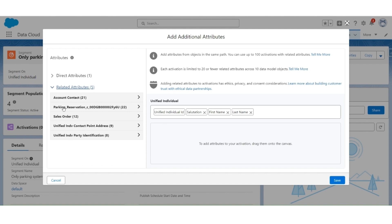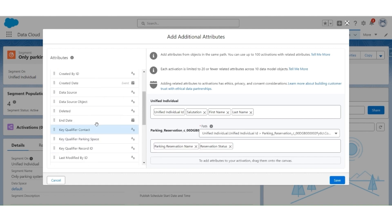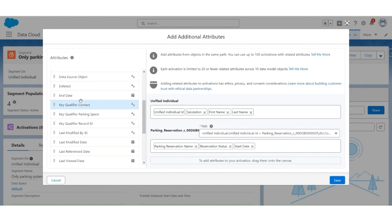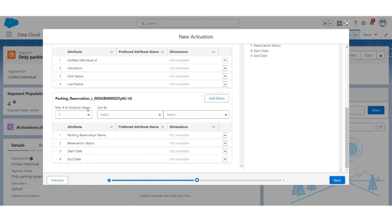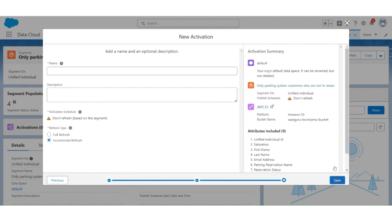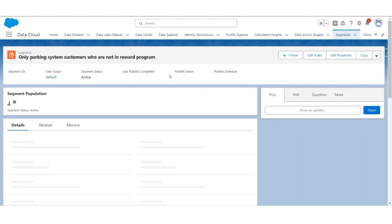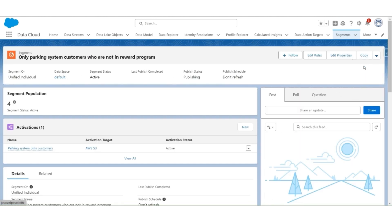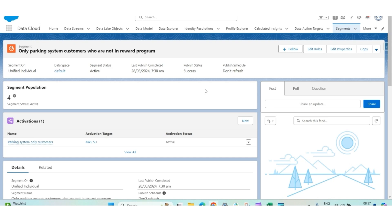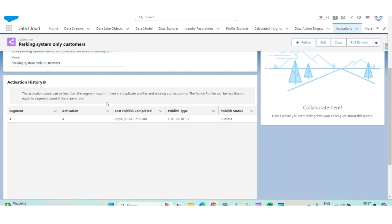In the related attributes, the parking reservation. Then add the parking reservation name, reservation status, start date, and the end date. Click on Save. In the parking reservation, set the maximum number of attributes as 5. Sort by created date and most recent. Click Next. Give the name as Parking System Only Customers. Select Incremental Refresh. Click Save. The activation is active. Let's go back to the segment and publish it. The segment Only Parking System Customers who are not in the reward program has been published successfully. The activation has also been published successfully with a full refresh.